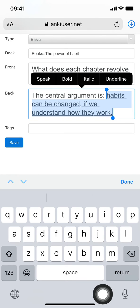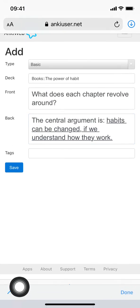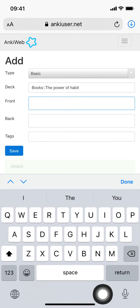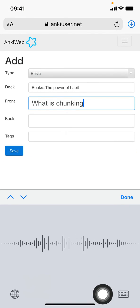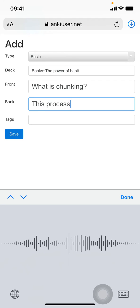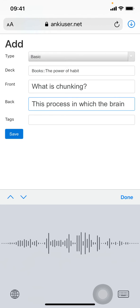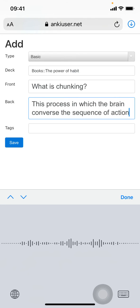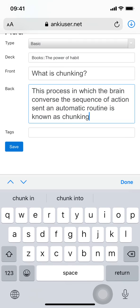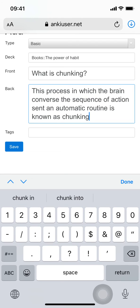Let's add one final one. What is chunking? This process in which the brain converts a sequence of actions into an automatic routine is known as chunking. Let's make this bold. Bam, there, nice!